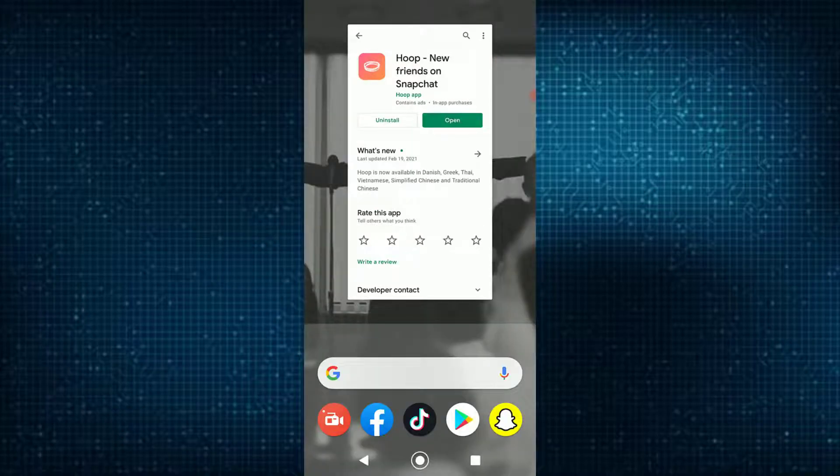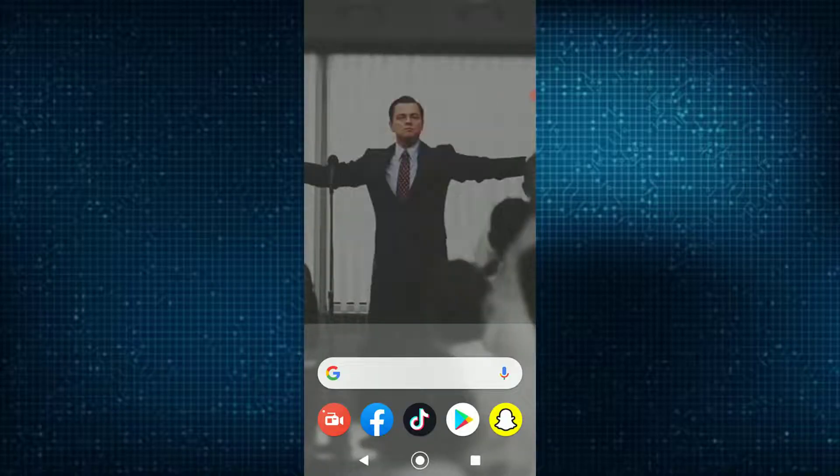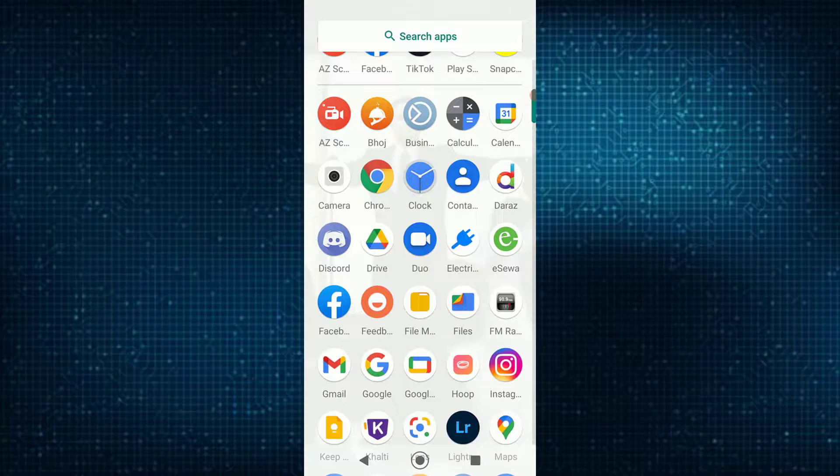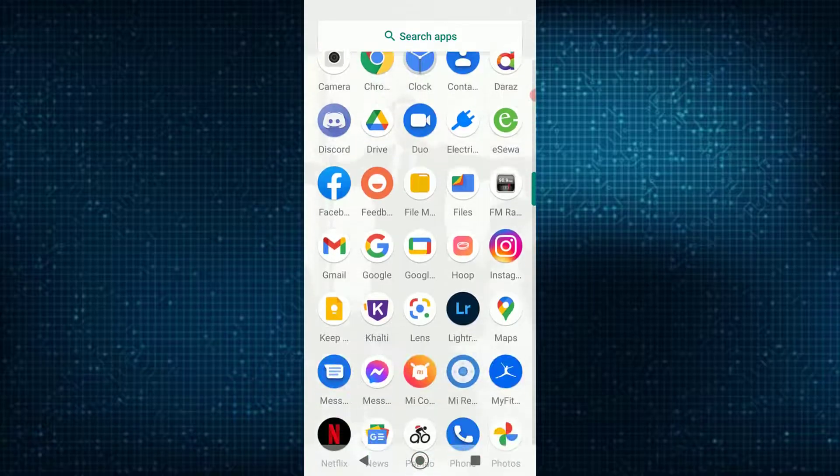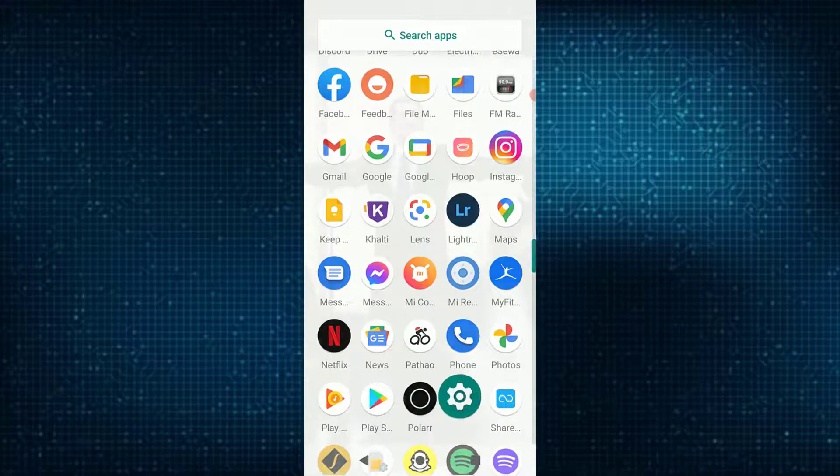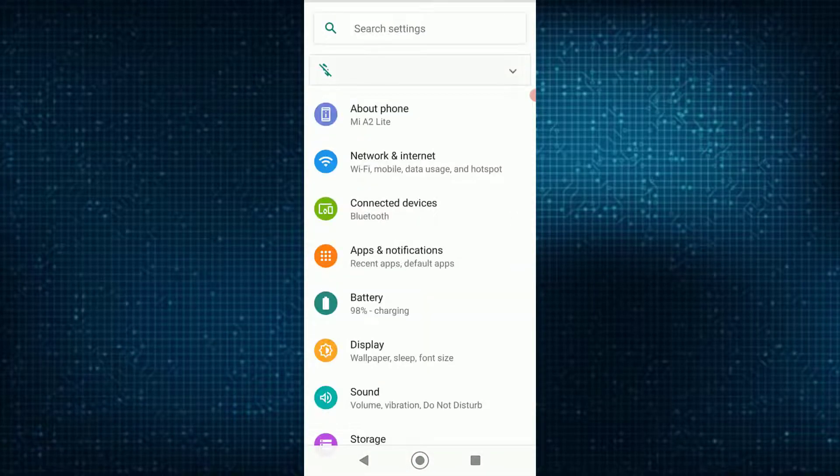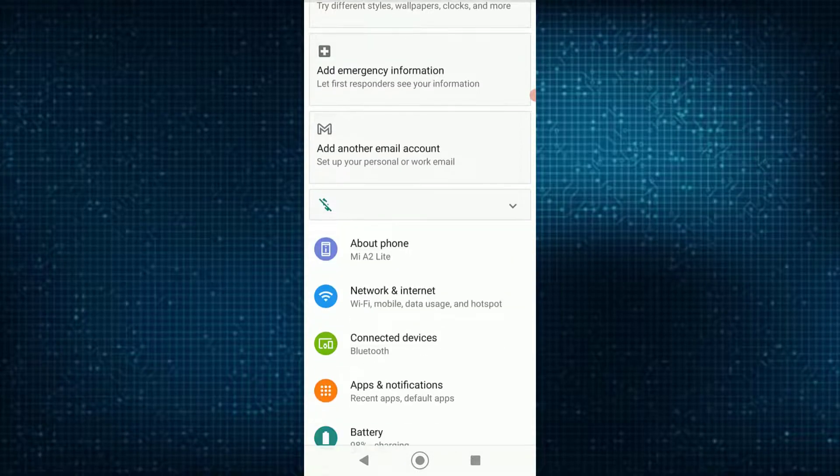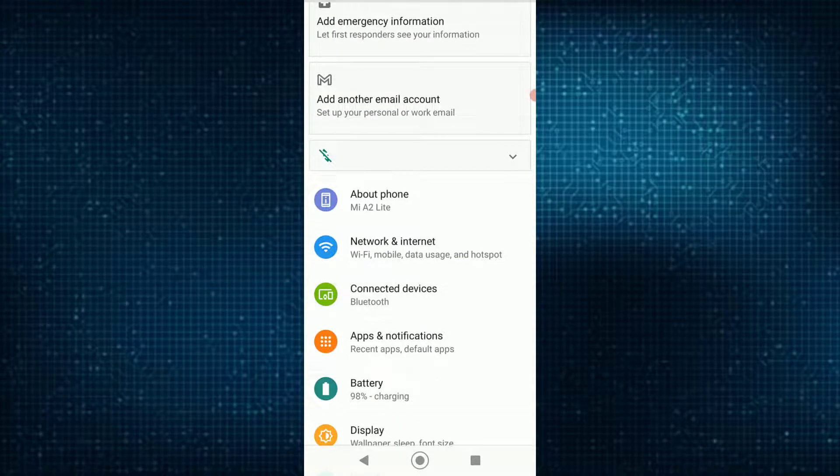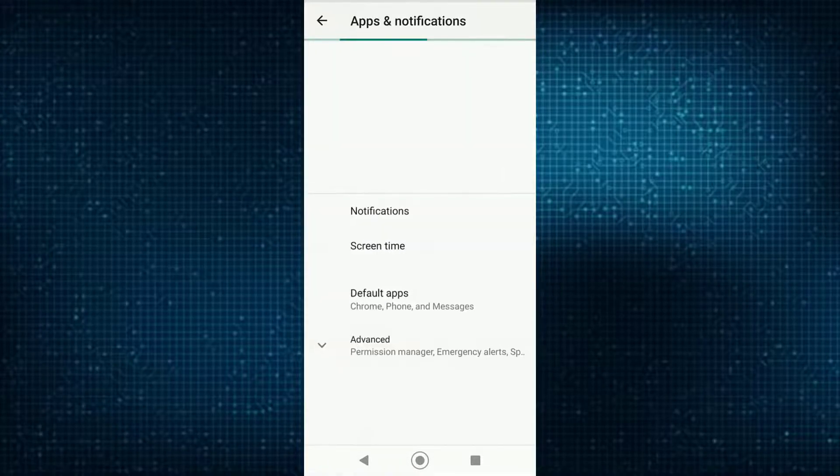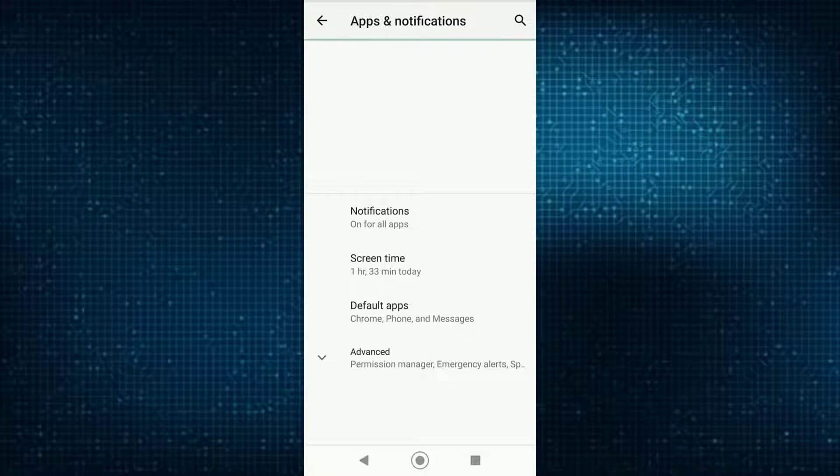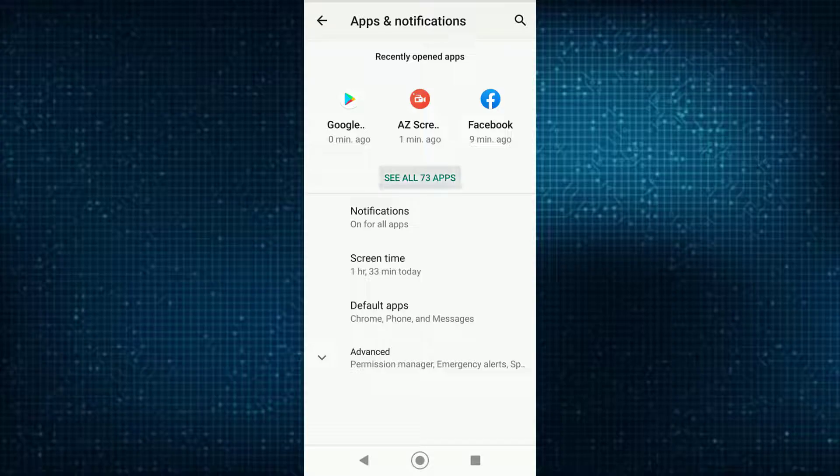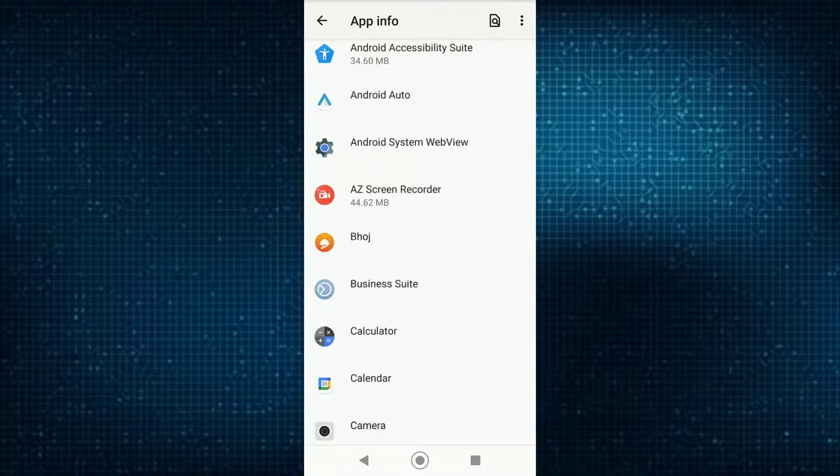If that doesn't work, what you want to do is go into the mobile settings of your device, right over here as you can see. You want to scroll down until you find the apps and notification settings, and basically tap on see all apps.